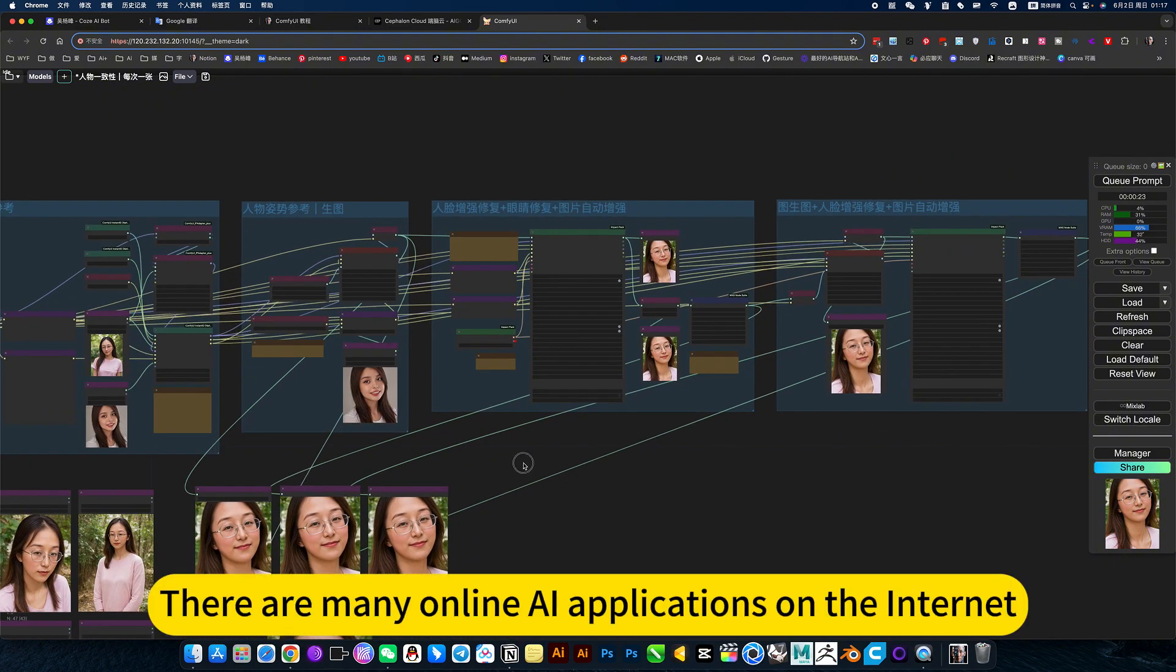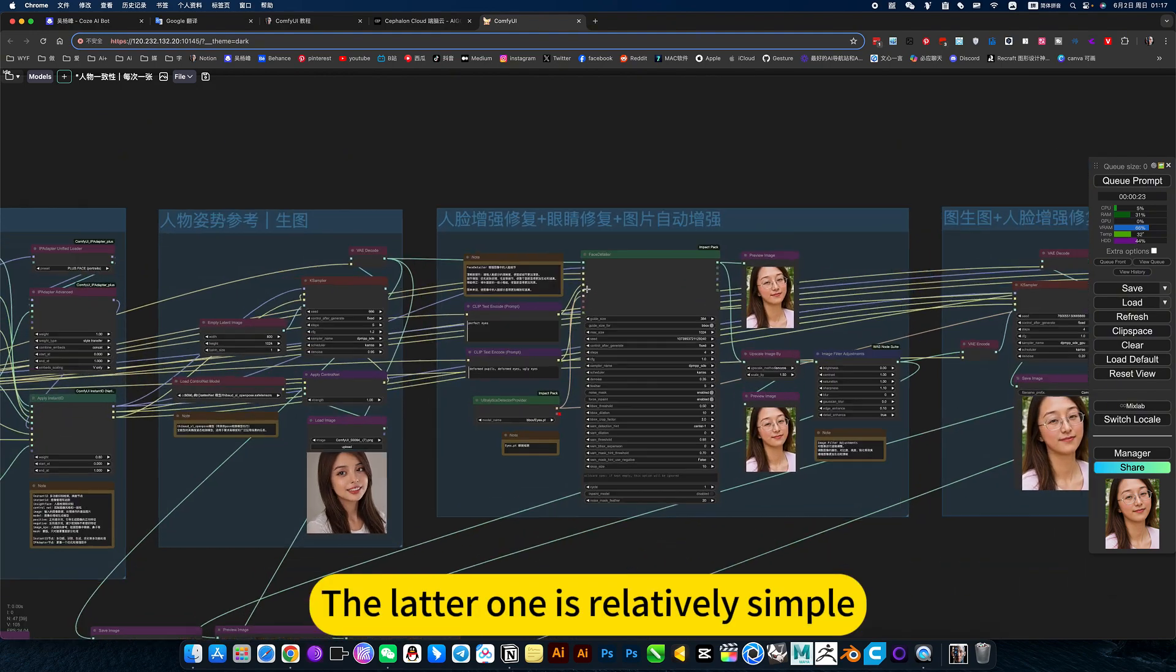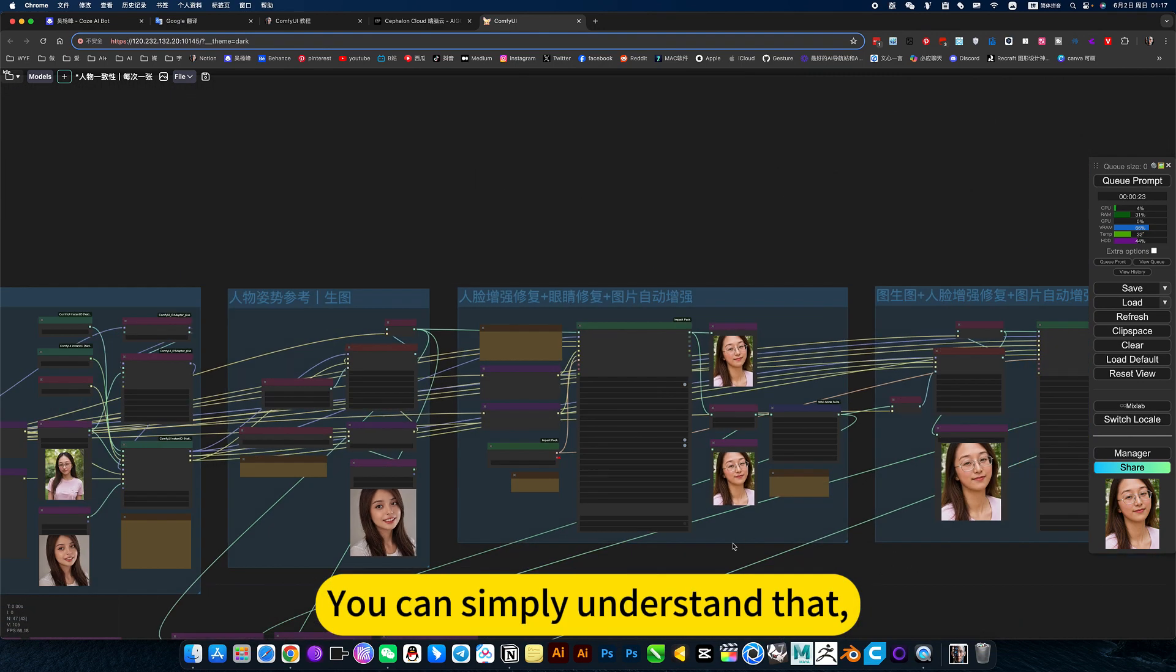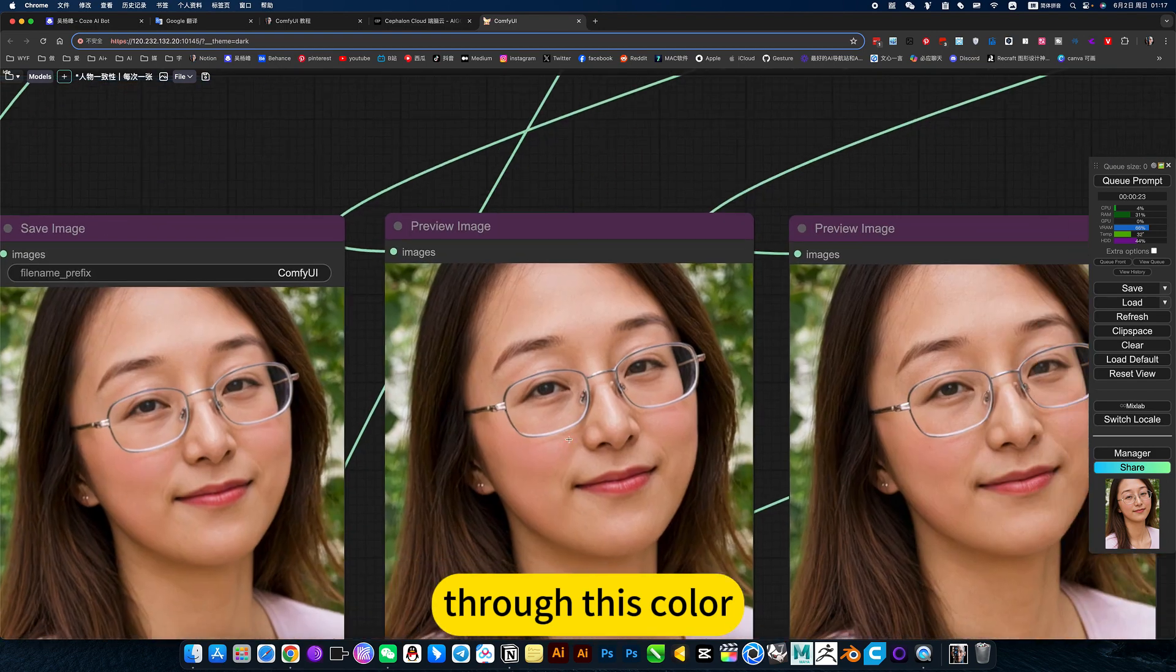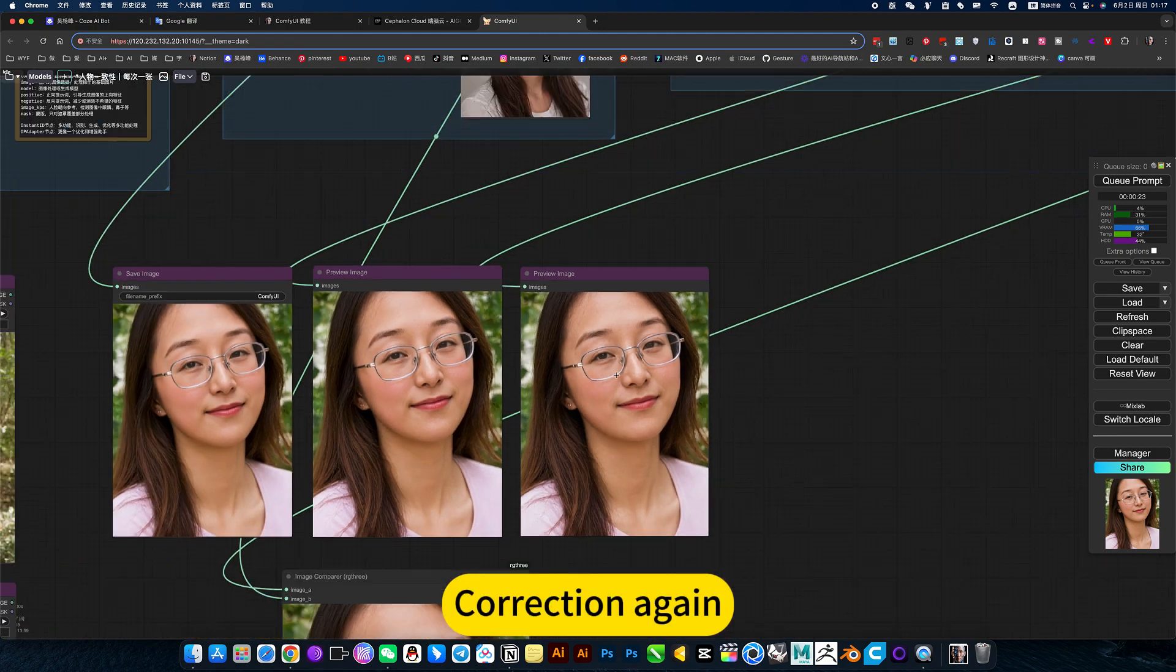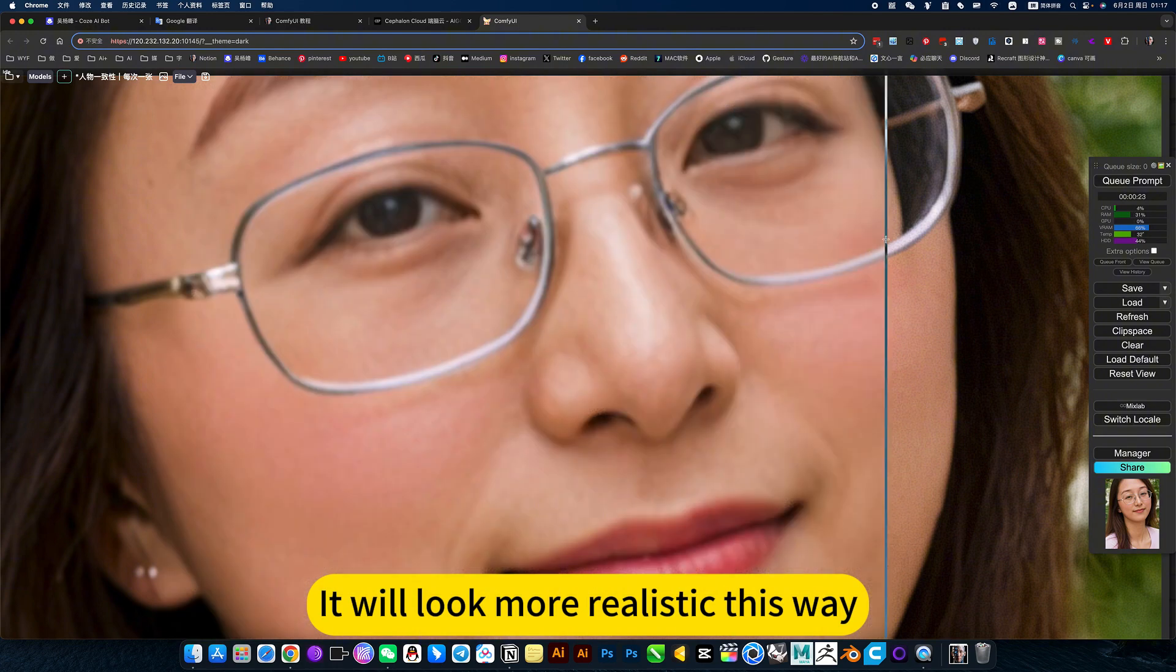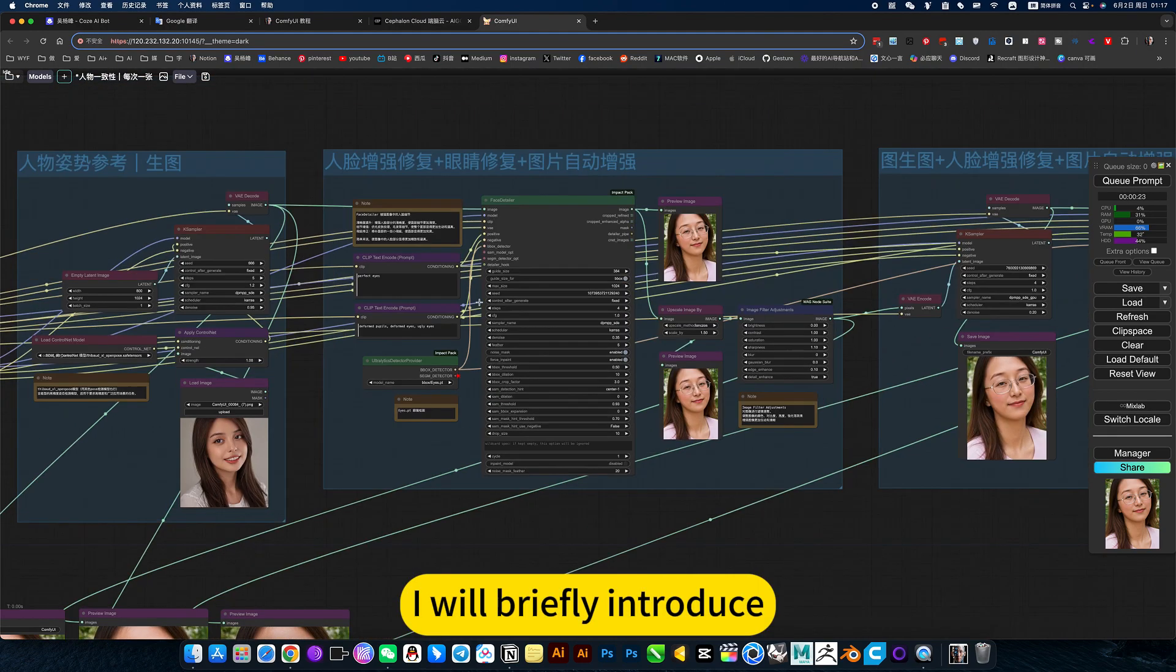There are many online AI applications on the internet, but that fee is not very practical. This local deployment, you can generate as many pictures as you want. The latter one is relatively simple. This is all face enhancement, repair, eye repair, and automatic image enhancement function. You can simply understand that the first generated face is unnatural. Through this color, then the eye correction. Correction again. The effect will be perfect every time it is corrected. You can take a closer look. It will look more realistic this way.